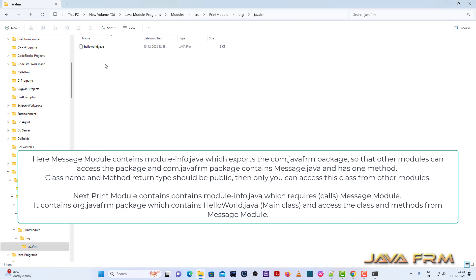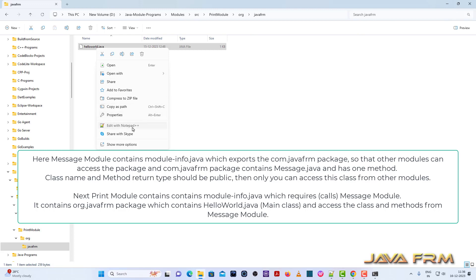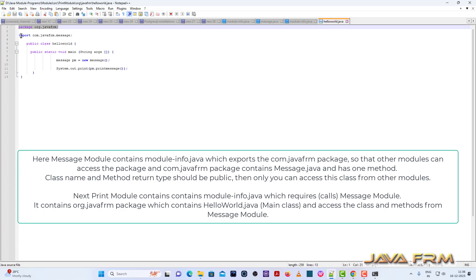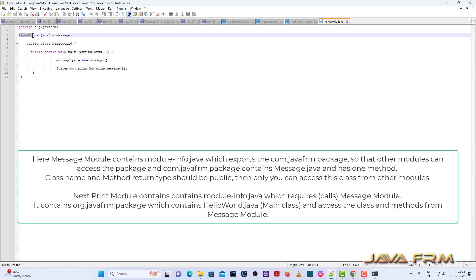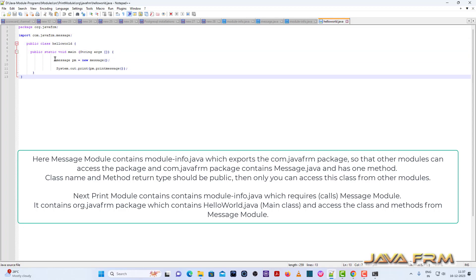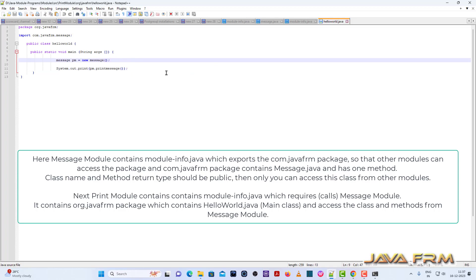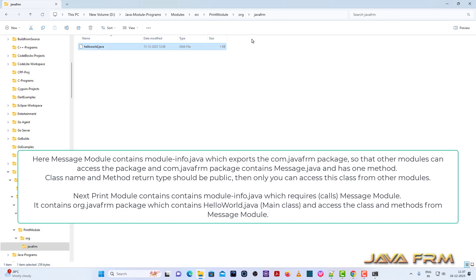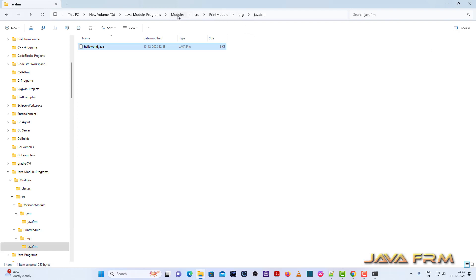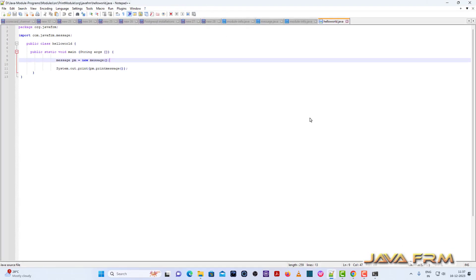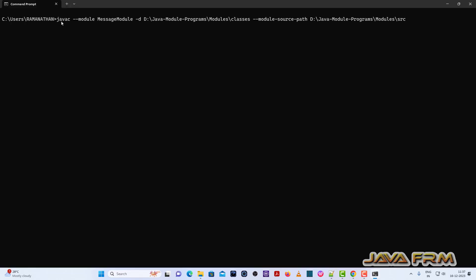The print module contains the org.java.fm package, and this is HelloWorld.java. In HelloWorld.java under the print module, you can see that the com.java.fm message class is imported, and that is how the message is being printed. HelloWorld.java is the main class which contains the public static void main method, and here we call the message method to print the welcome message. Now I am going to show you how to compile the modules.